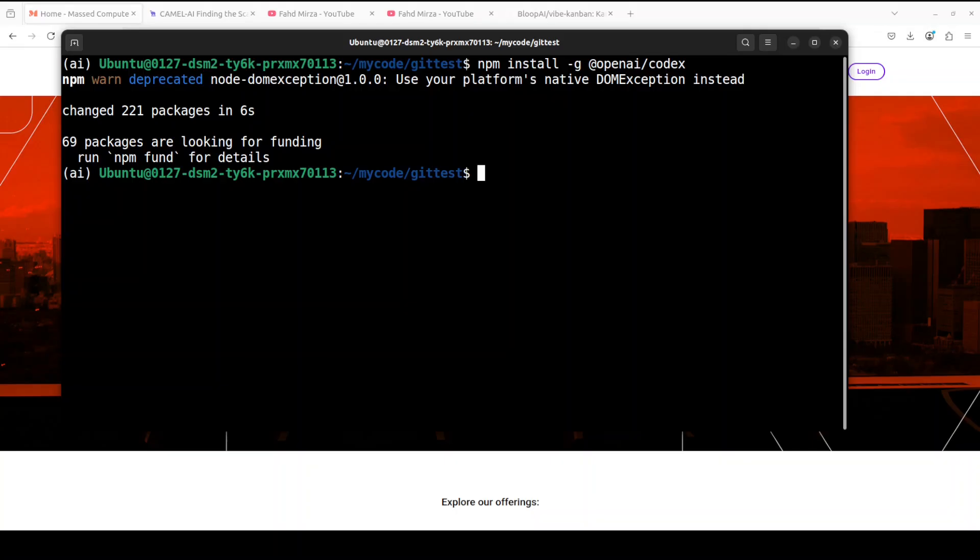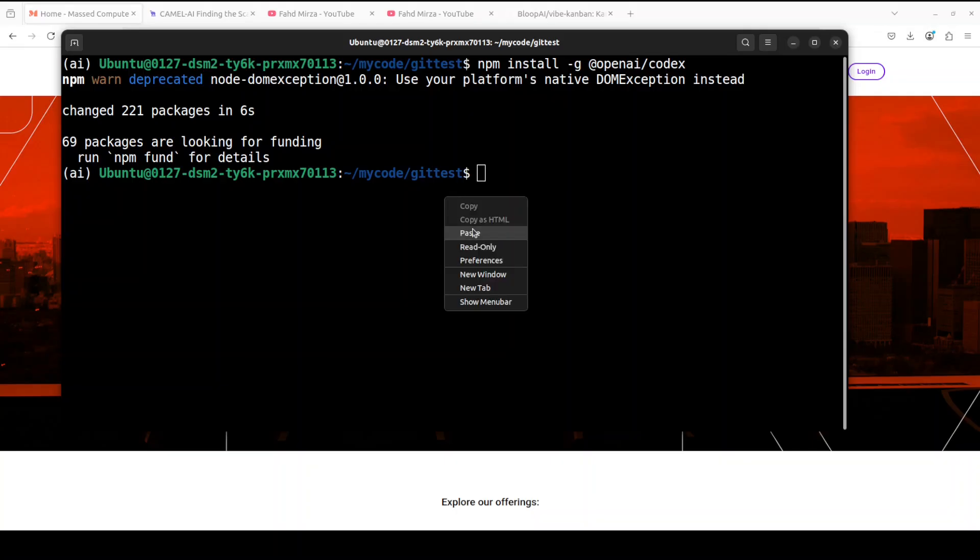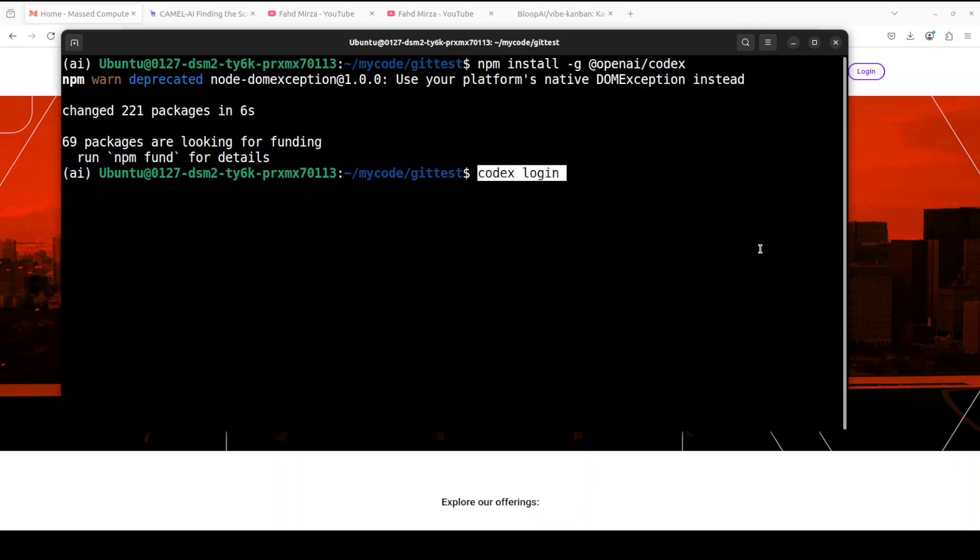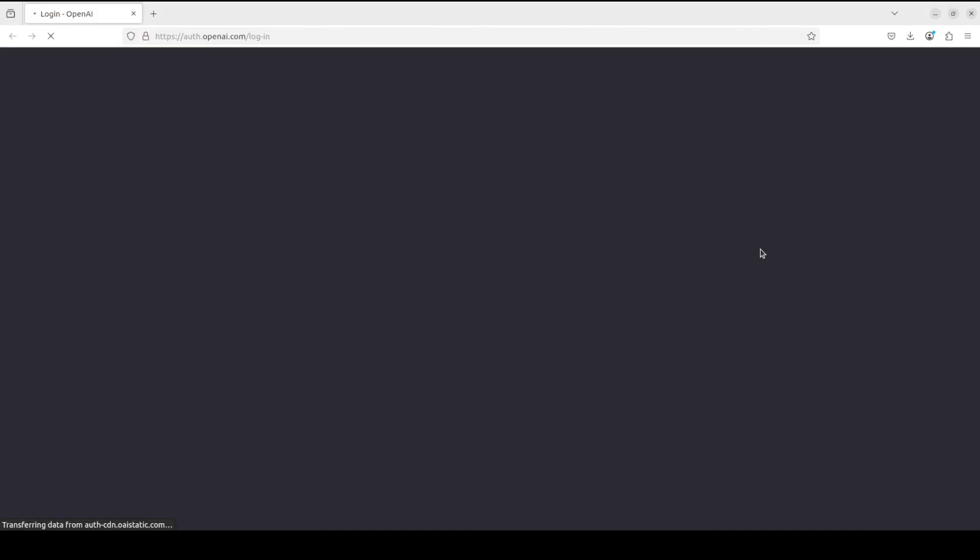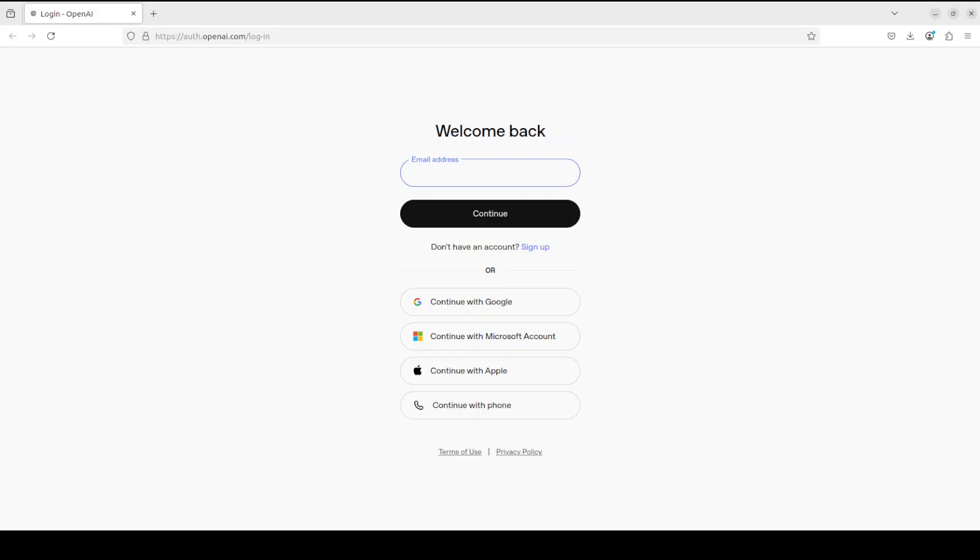And the next step is to log into Codex. You will just say codex login and then you need to log into your OpenAI's API account. It automatically opens it in the browser, so let me log in here. And you can see that now I am logged into Codex CLI.